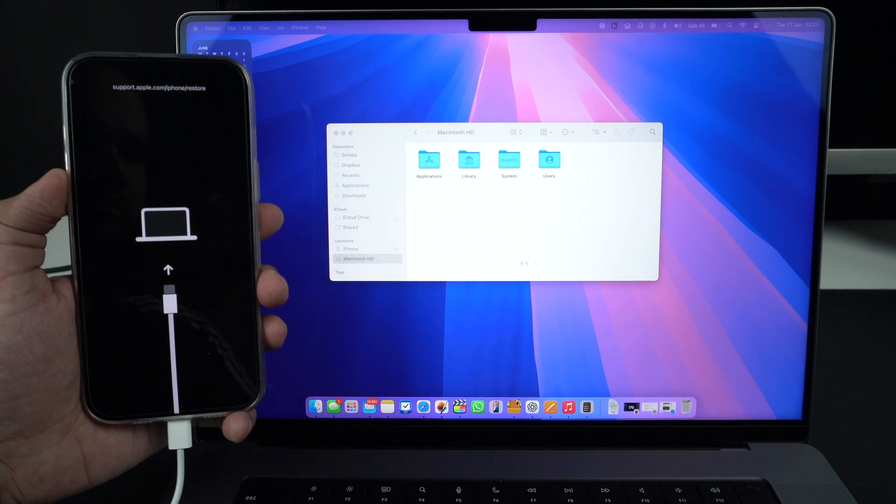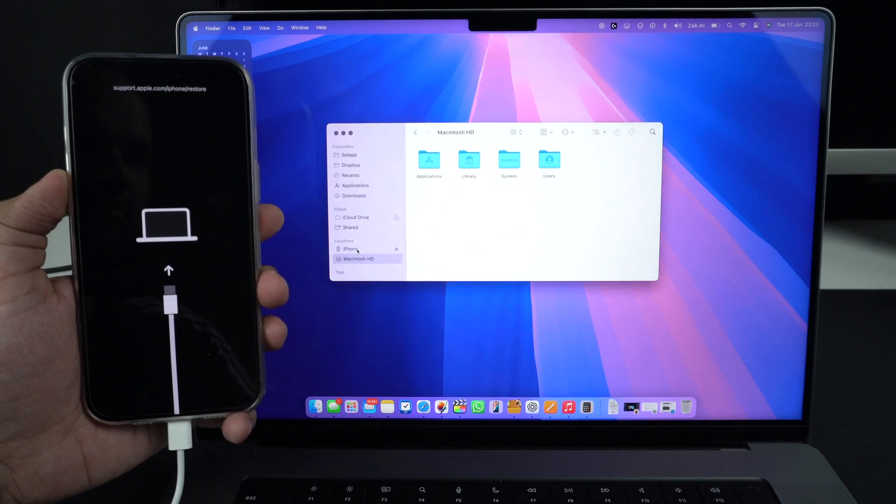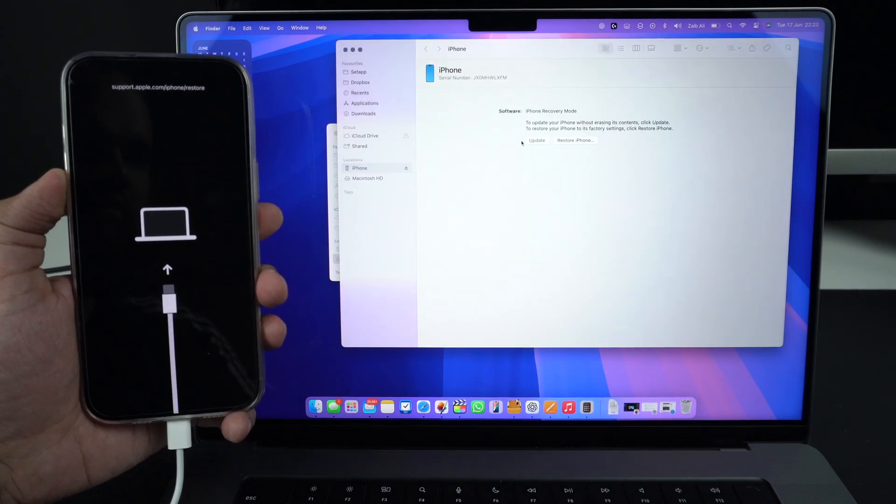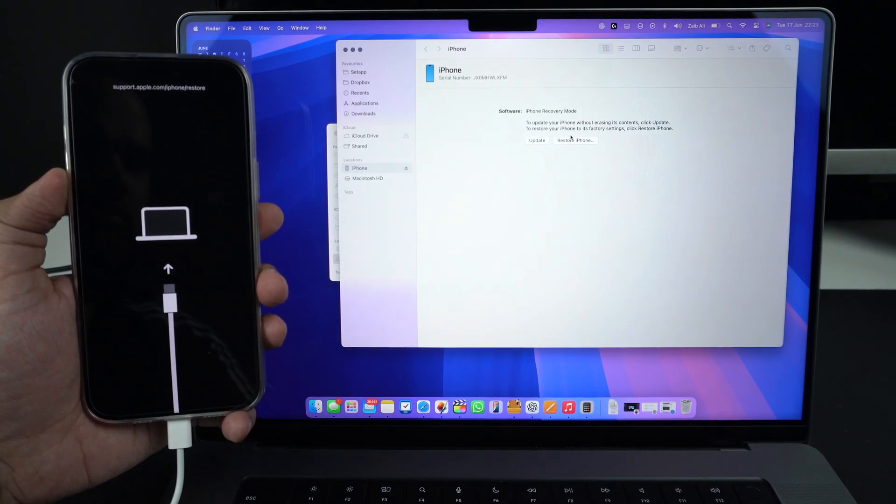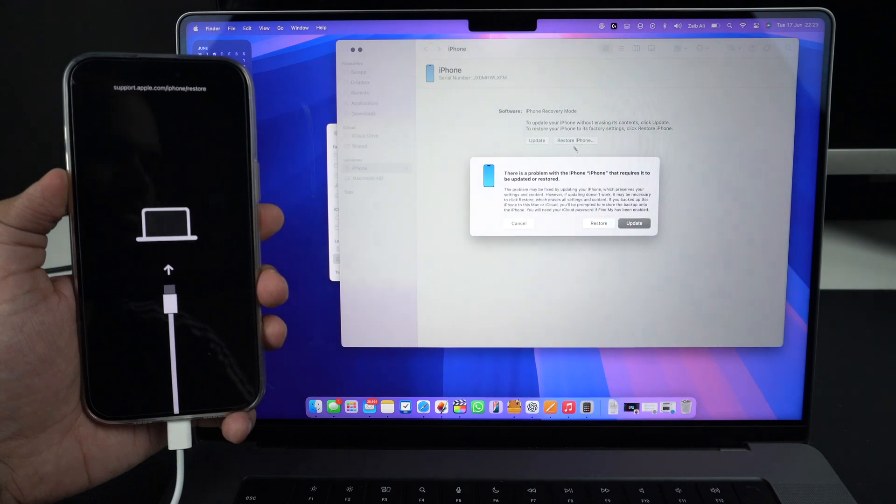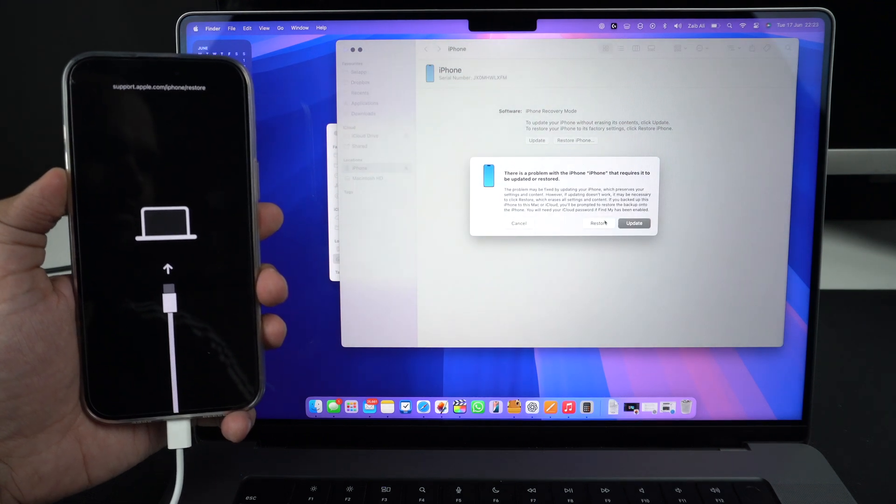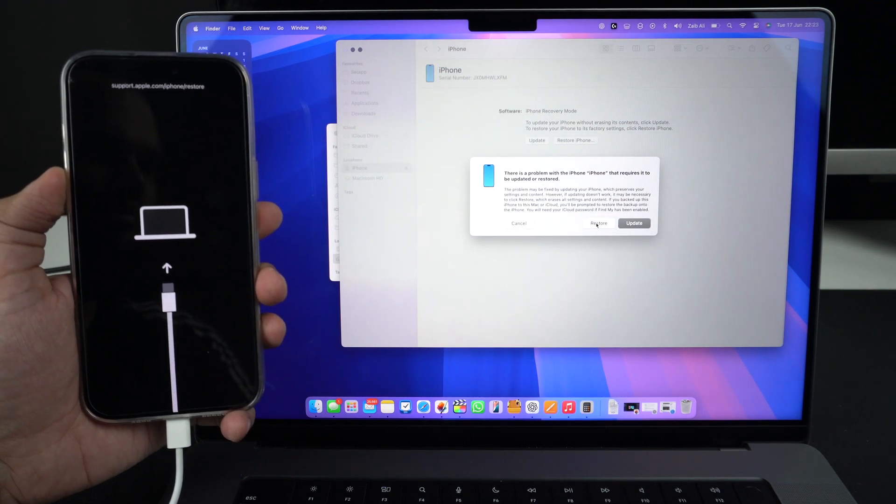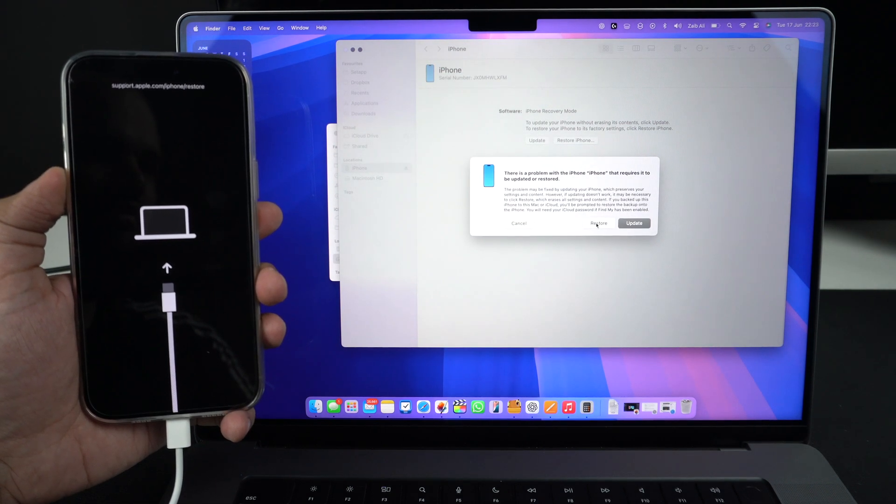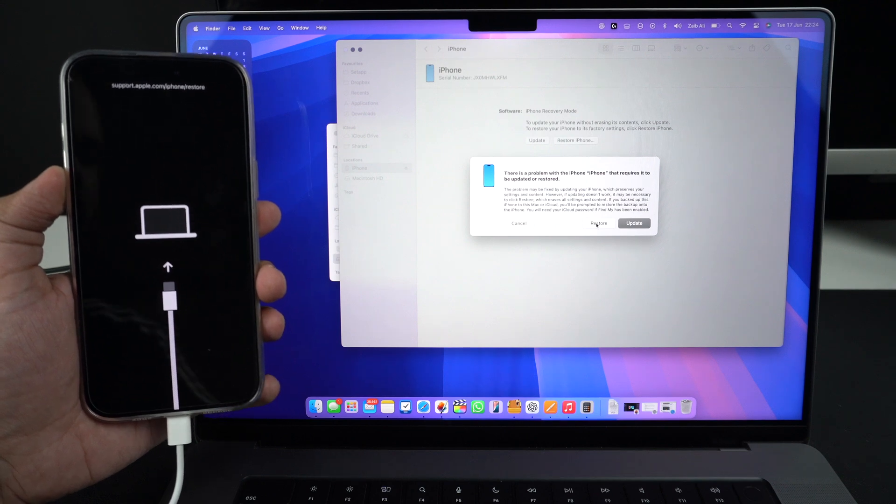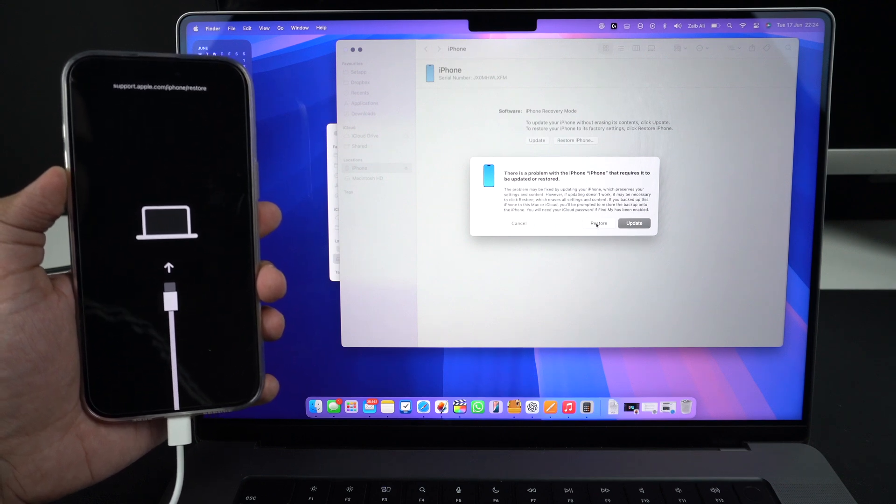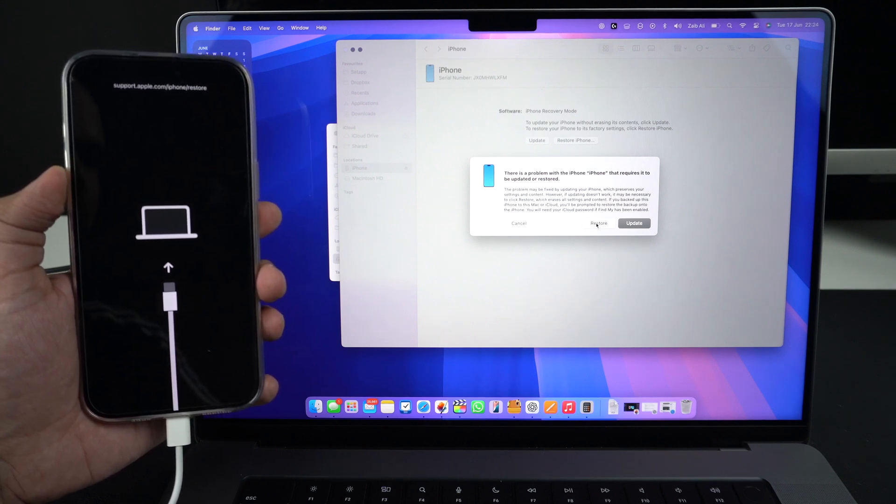In Finder or iTunes, go to the summary page and click on restore iPhone. A dialog box might also appear. If it does, just click on restore. Wait for Finder or iTunes to install iOS 18.5 on your device. Do not unplug your iPhone during this process.